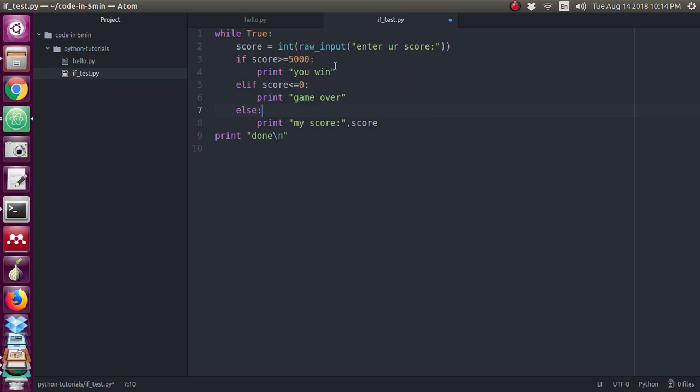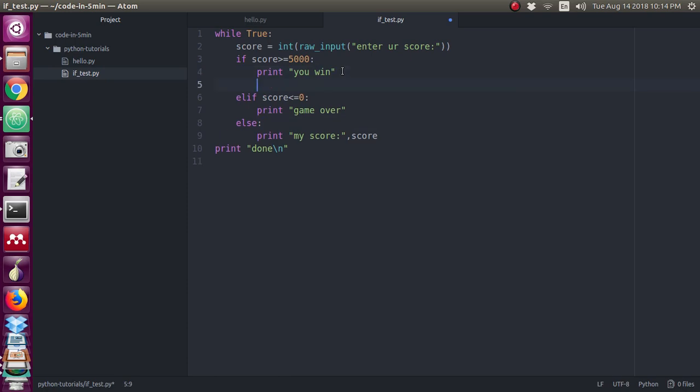So what I am doing - when your condition is true, when your score is greater than or equal to 5000, I am just giving the break statement to exit the loop. Now we will run the program until you are getting the condition true. When your score is greater than or equal to 5000, the loop will exit.